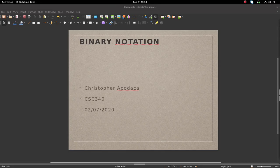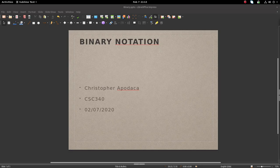Hello there, and thank you for watching. My name is Christopher Apodaca, and I will be giving a short overview of the binary number system and its applications.